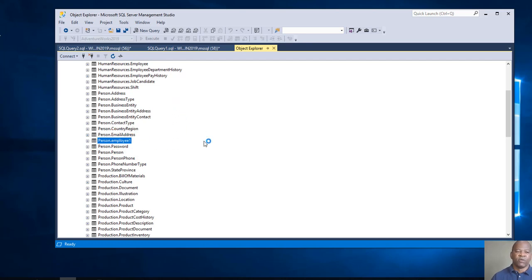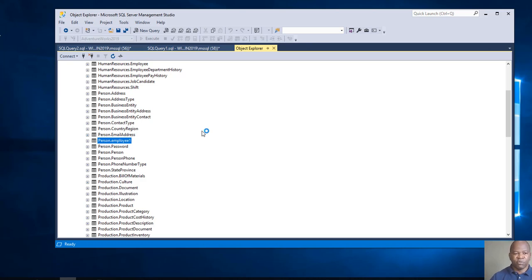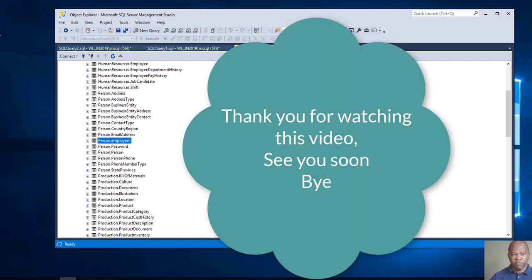Thank you for watching this new video and see you next time for another example. Thanks so much. Bye, have a good day.